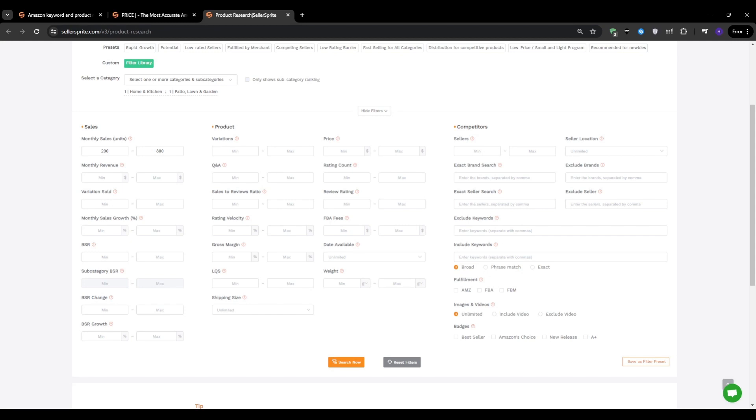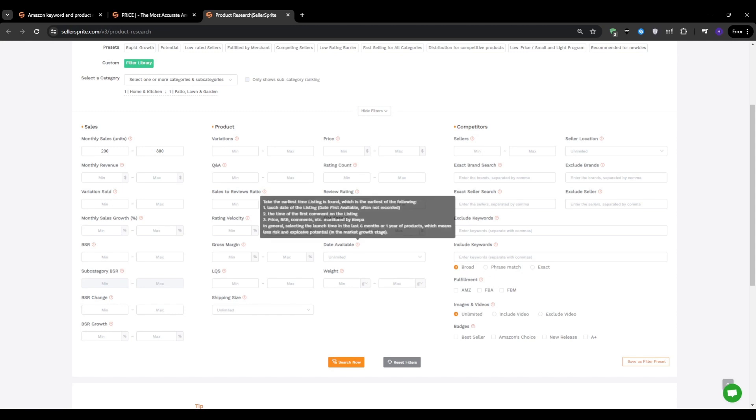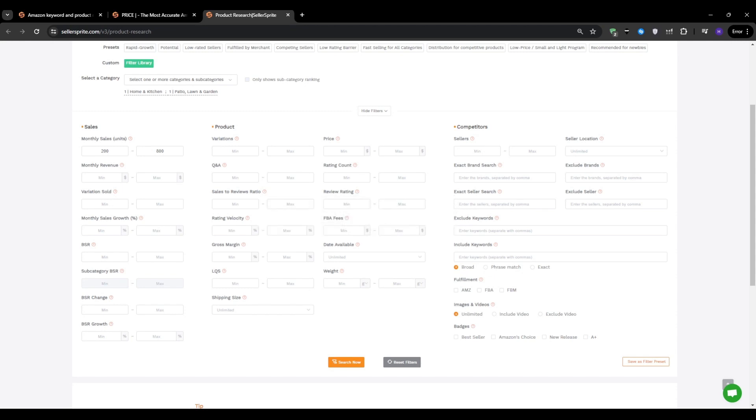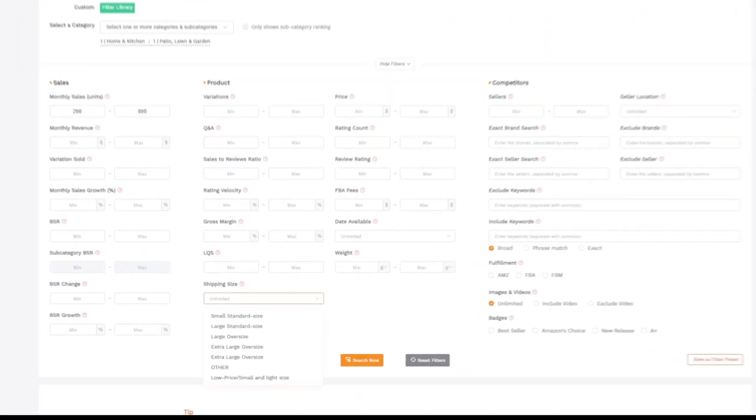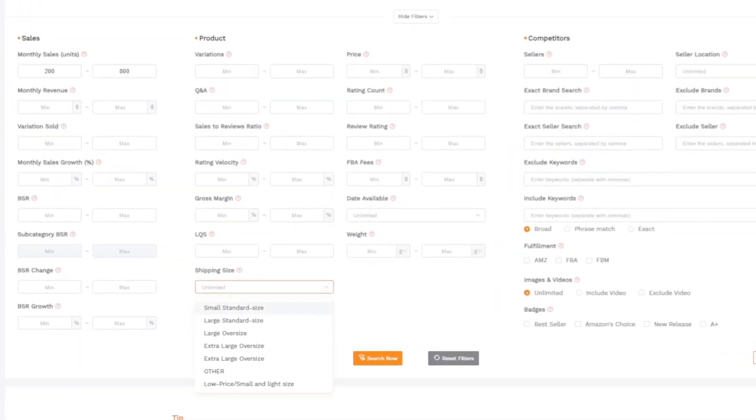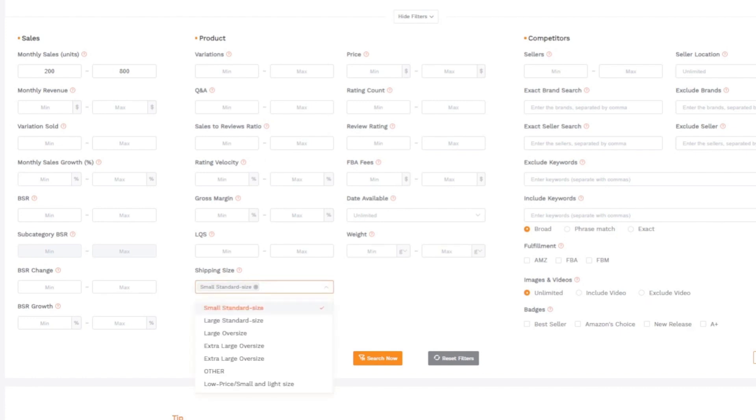Moving on to the product size under the FBA size filter, I recommend selecting small standard up to medium size. For your first product, it's best to exclude large standard to avoid higher FBA fees. We can also exclude small and light, which has lower fees but also typically requires a price point under $10.